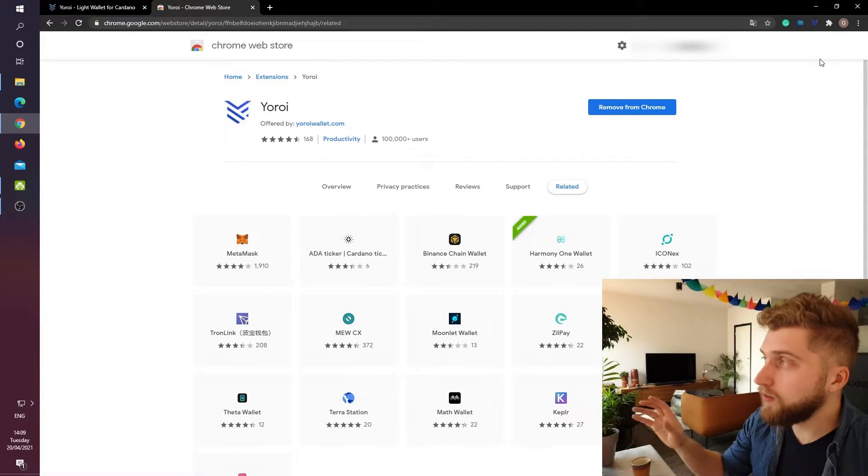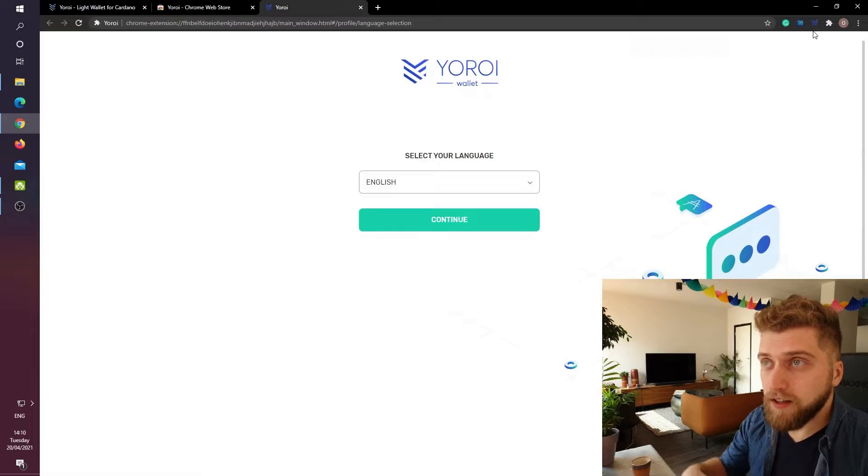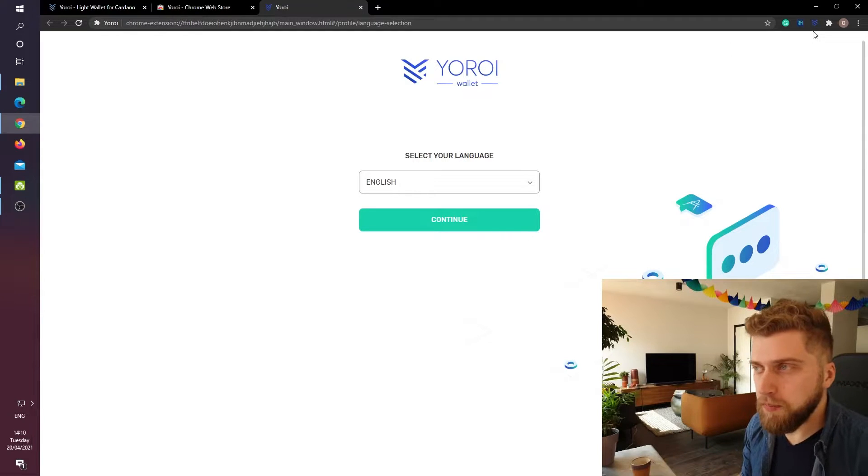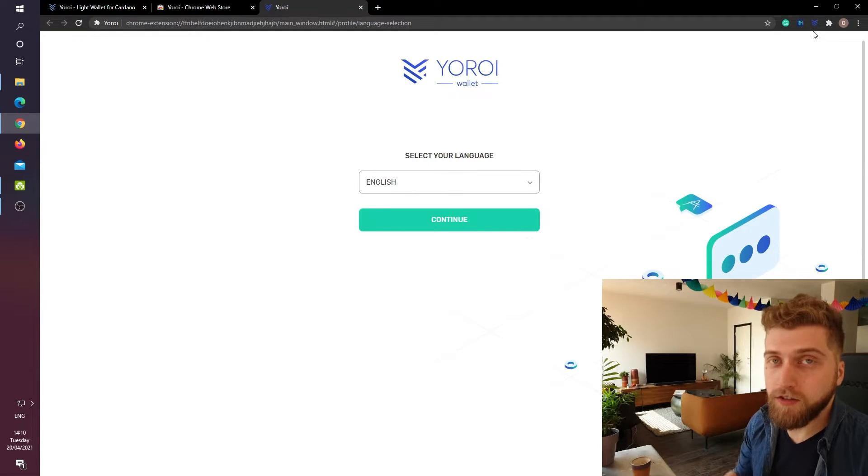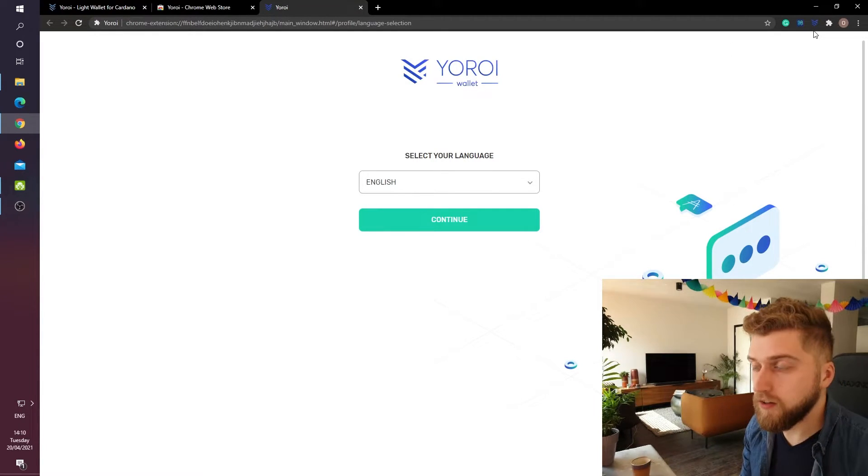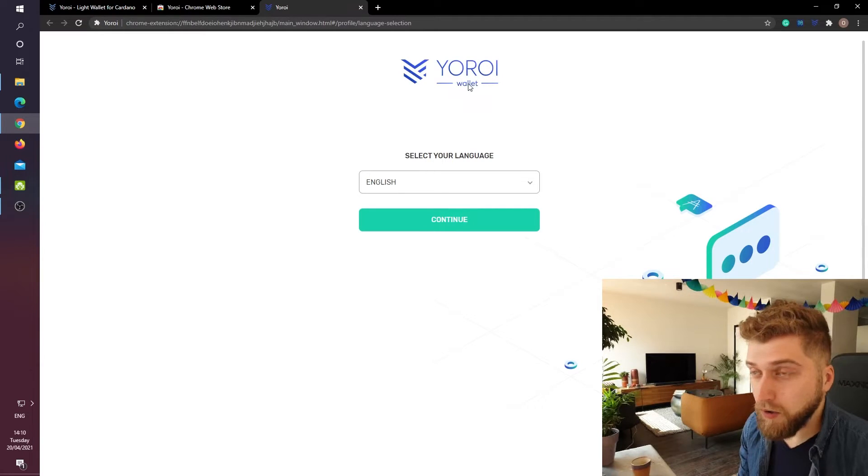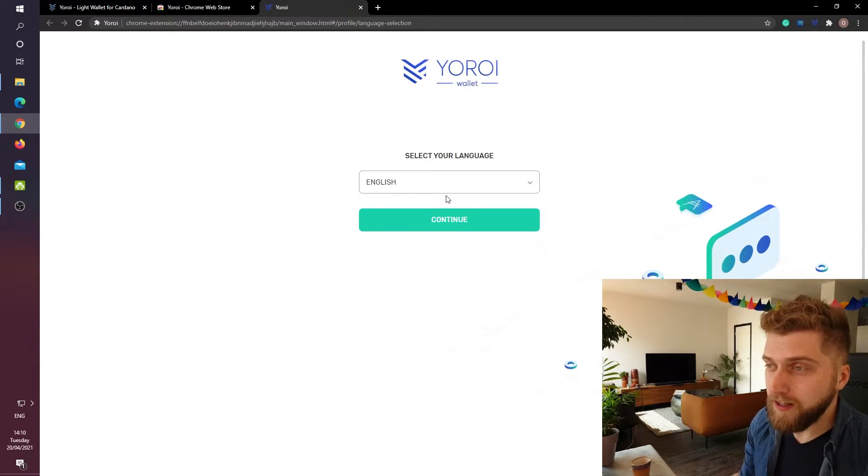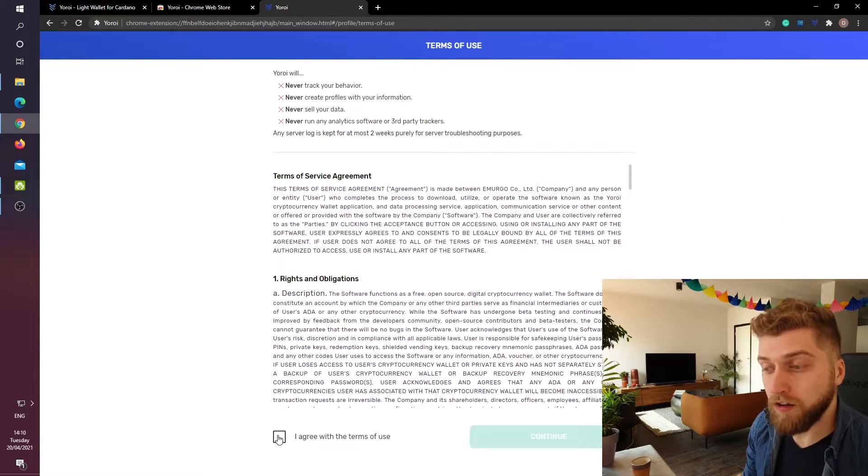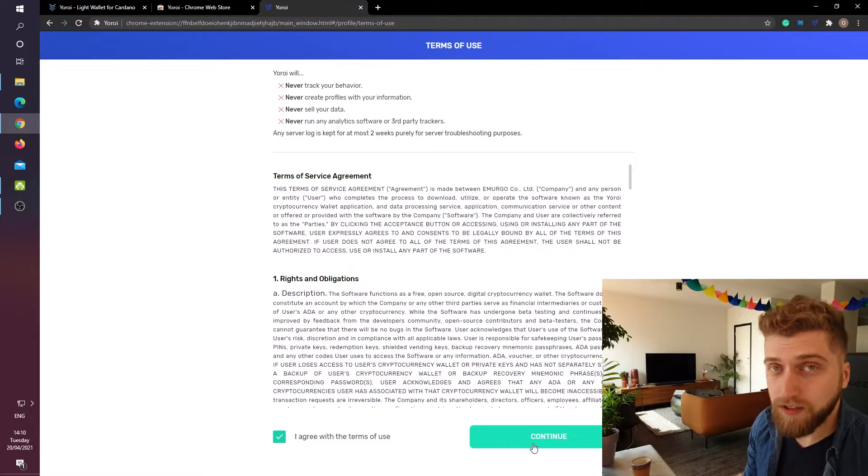When we click on the Yoroi icon you will see that it opens a new tab and it asks us to select our language. For this tutorial I will of course use English. I will agree with the terms of use and I will click on continue.